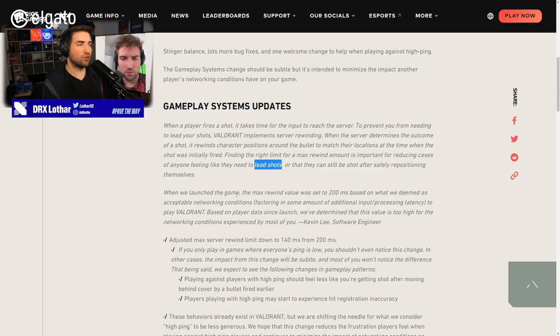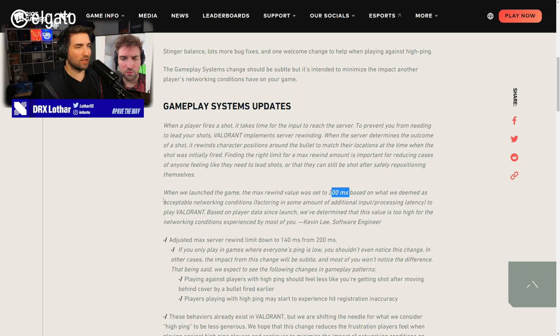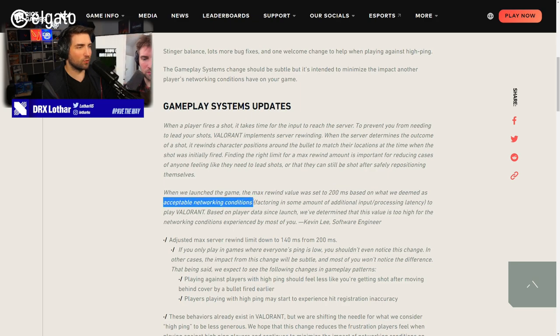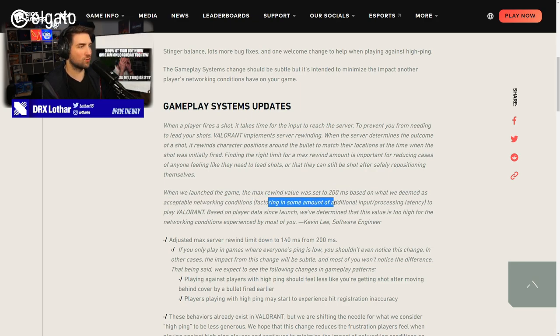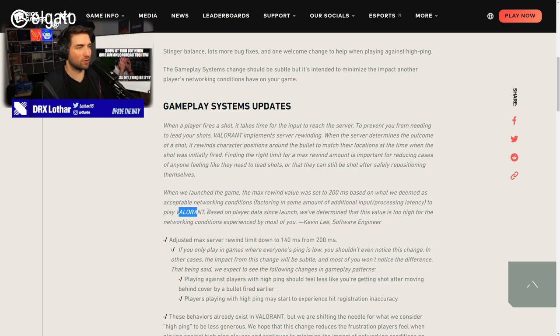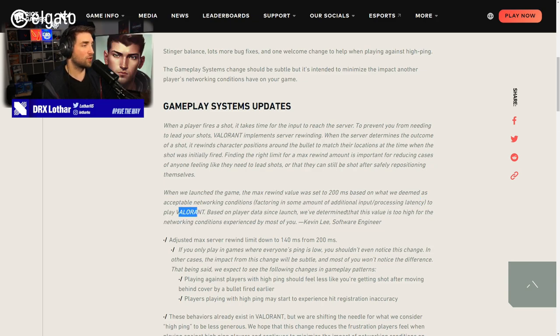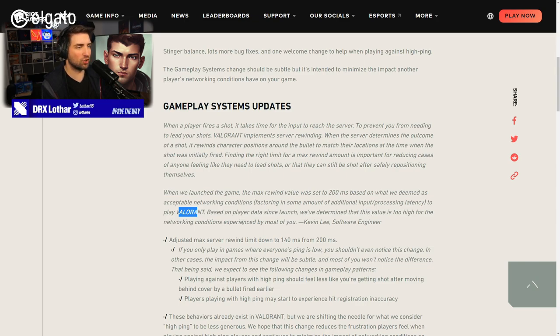You shouldn't be leading shots at all in this game. For example, when you play Tarkov, PUBG, Apex, all of those games have bullet travel time, which means that their weapons are not hitscan, but they're projectile. They have like speed of a projectile that goes from A to B. When we launched the game, the max rewind value was set to 200 milliseconds, based on what we deemed as acceptable networking conditions.